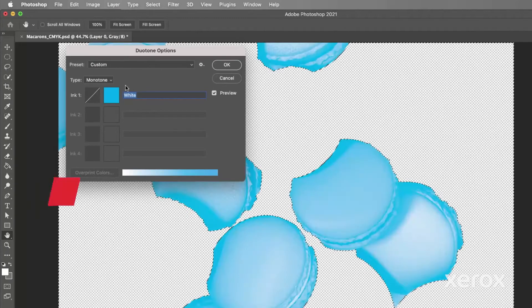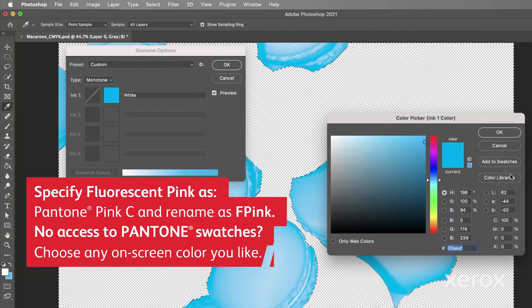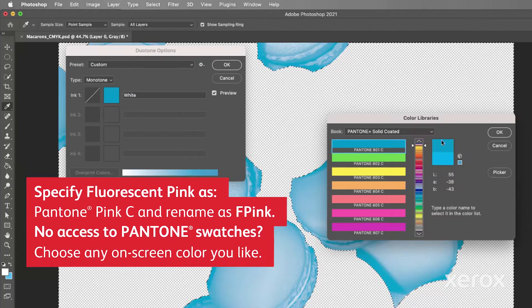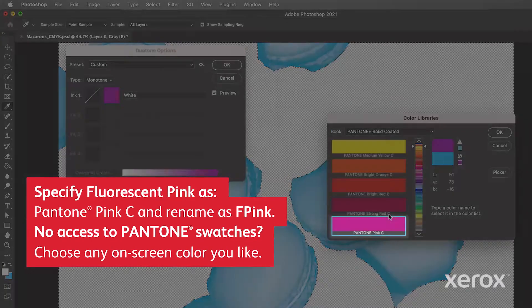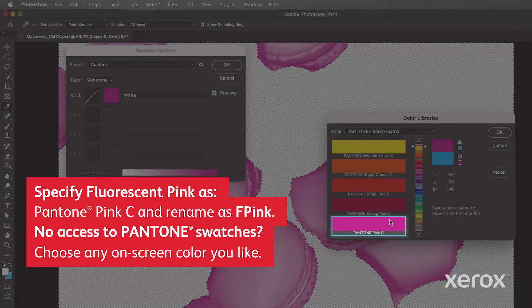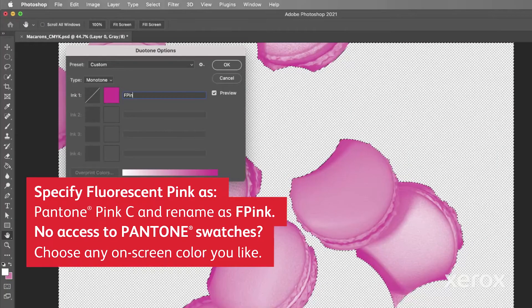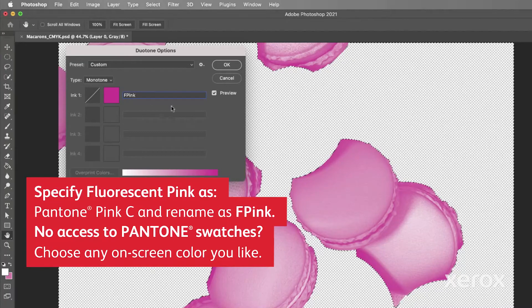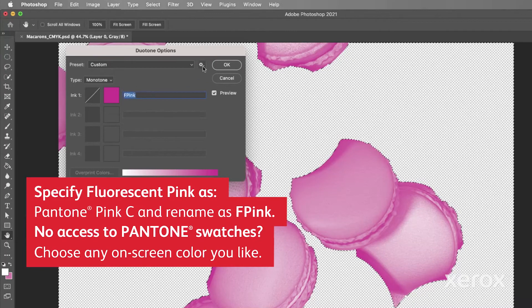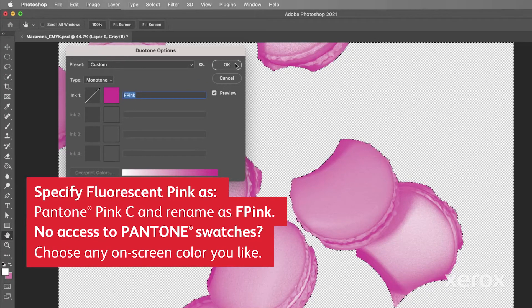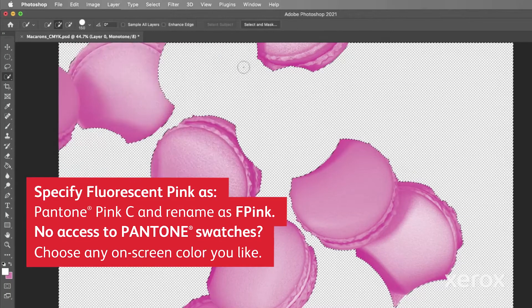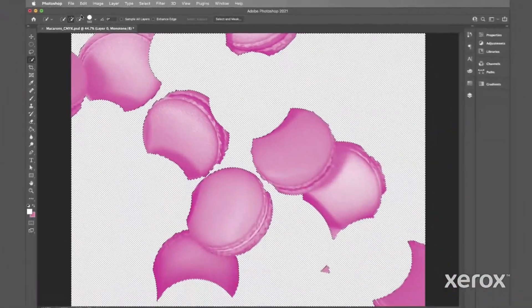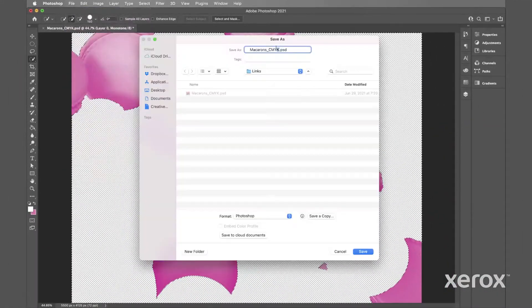We'll use the spot color Pantone Pink C at 100% to represent fluorescent pink on the screen and name it fpink. The name fpink, typed exactly as you see it, will let the print provider know to use fluorescent pink dry ink.